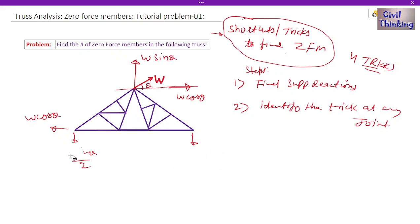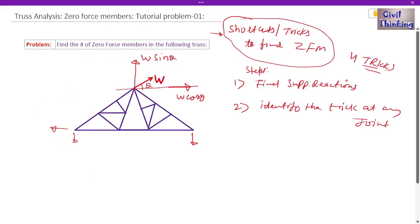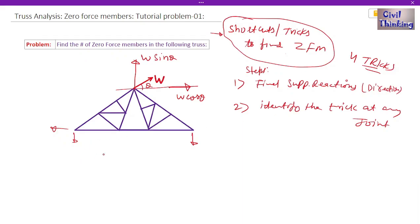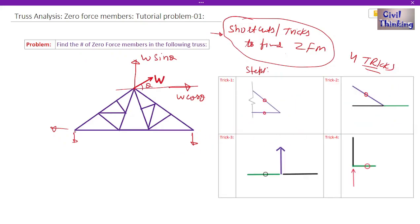We don't have to care about the exact values. We just have to find the sense or the direction of the reaction — only the direction is important. Anyway, we have found the support reactions; now we have to identify the trick by looking at every joint of this truss.